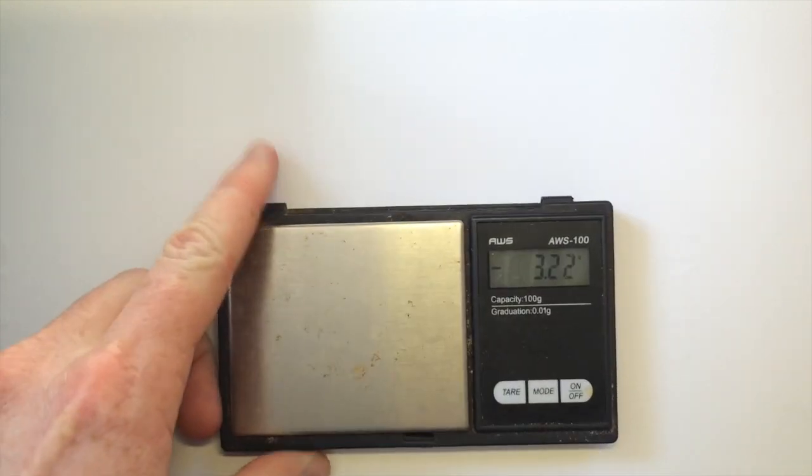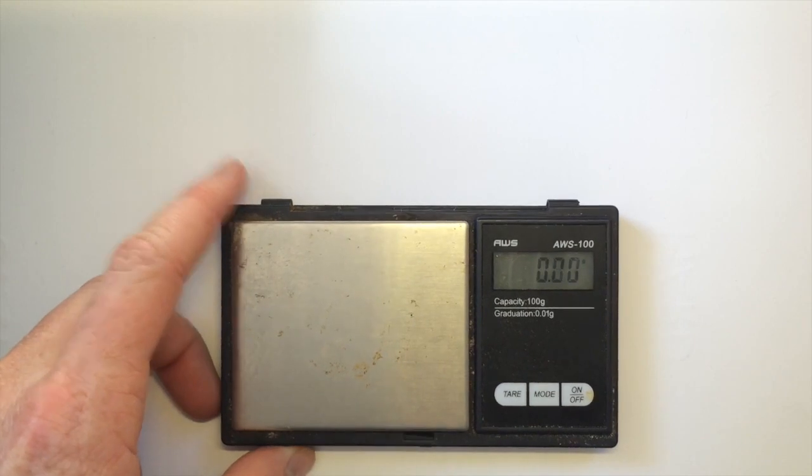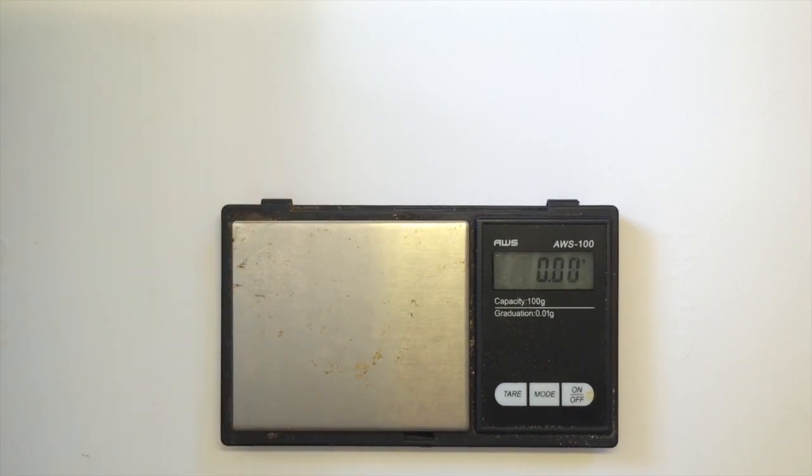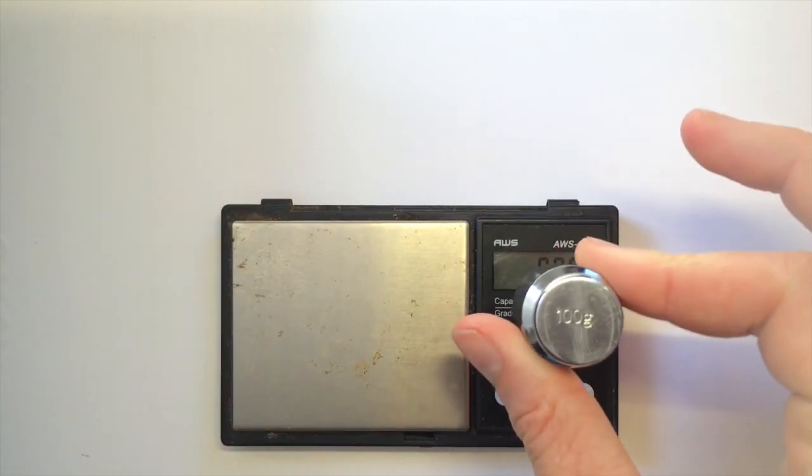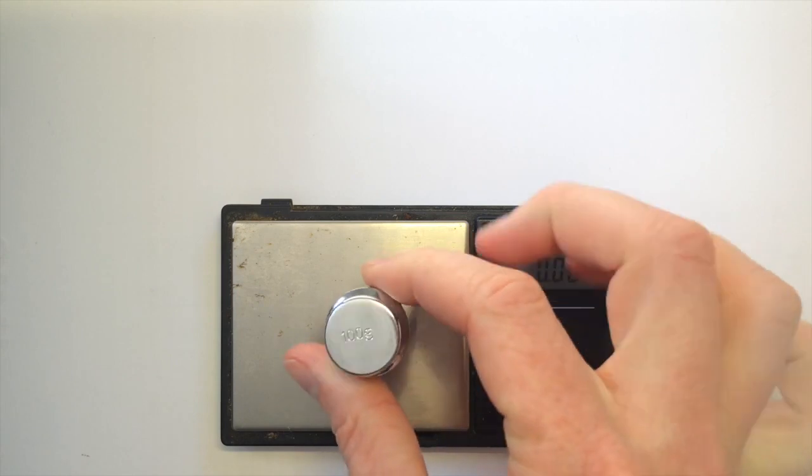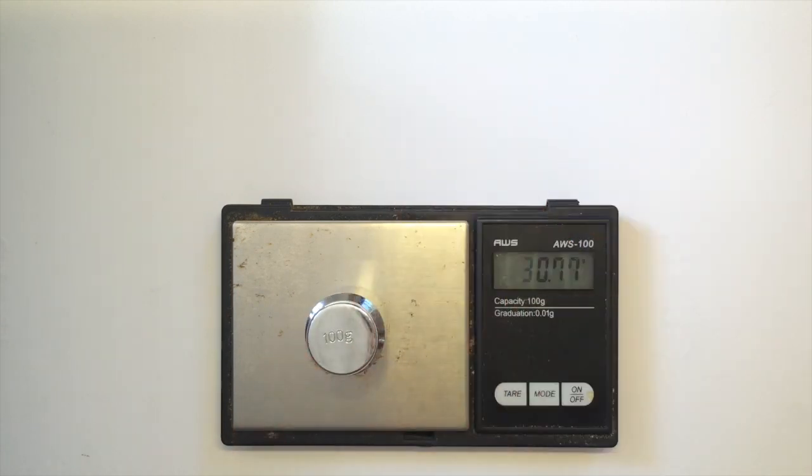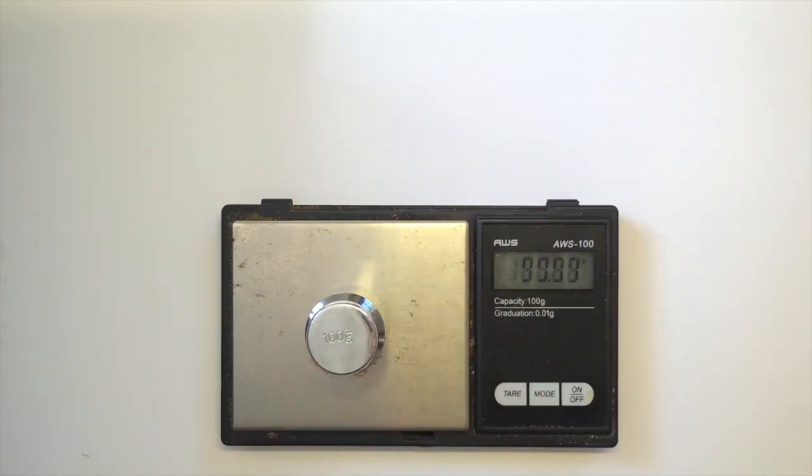First, I'd like to prove that the weights we're using today are, in fact, the weights that they purport to be. To do that, I'll be using this digital scale, which is accurate to a hundredth of a gram. This is a hundred gram calibrated weight. As you can see, it is perfectly a hundred grams.